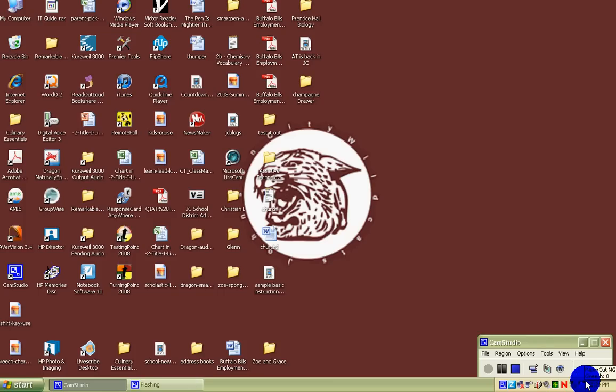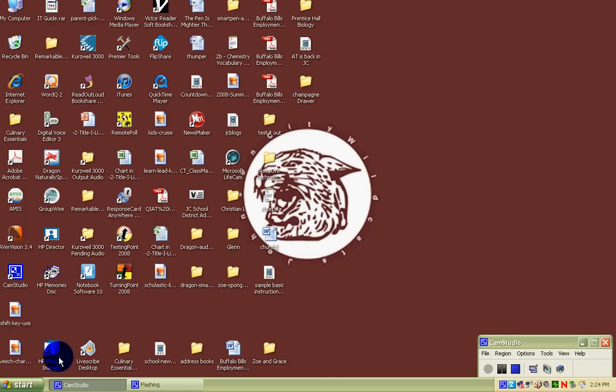Hello, Greg Veach here. Today we're going to learn about how to transfer your notes from your smart pen to your computer.